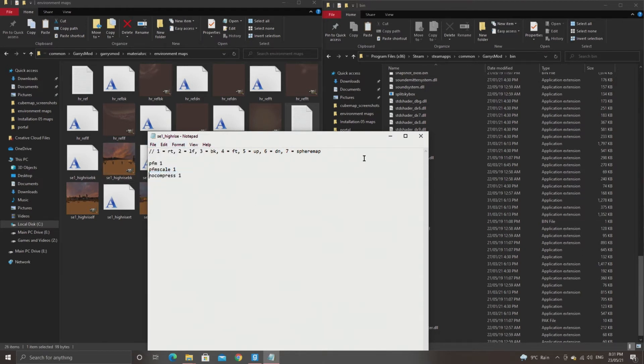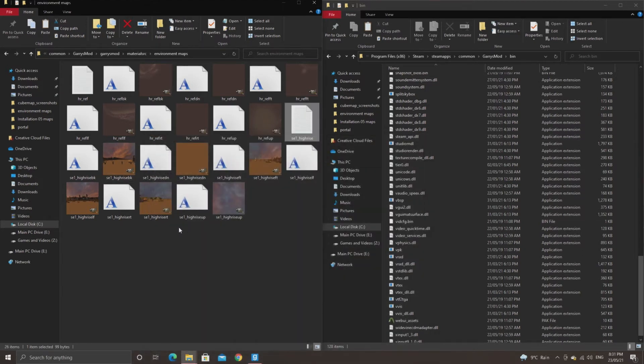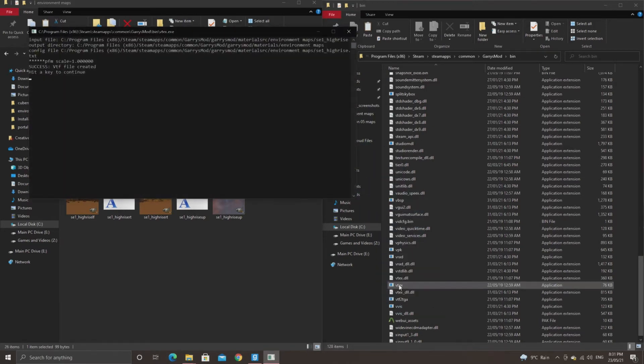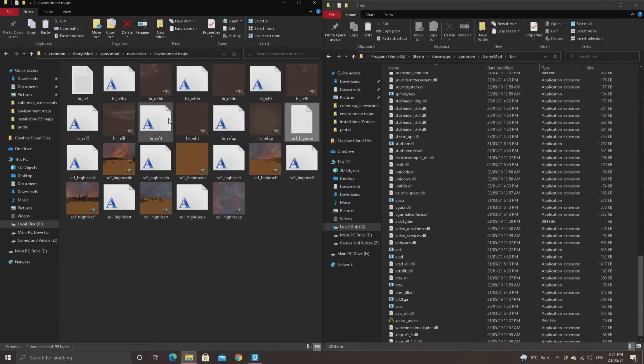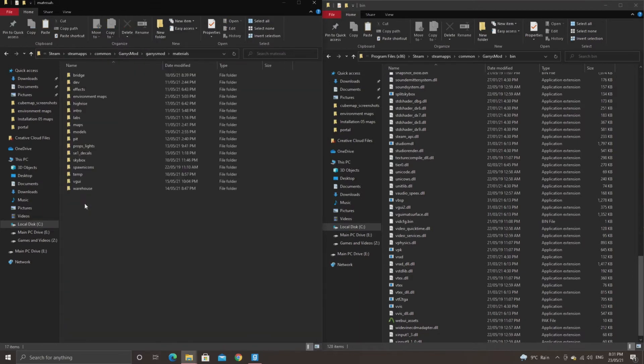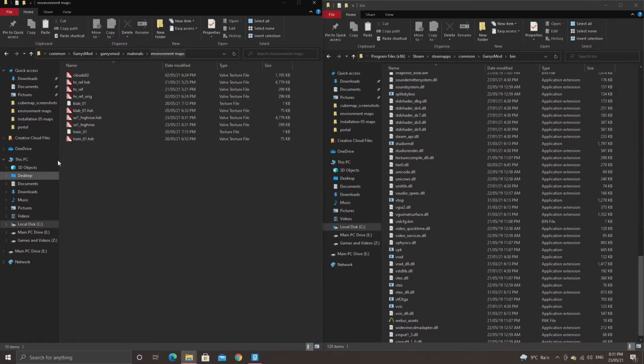It outputs the file to the corresponding folder in the materials folder based off of where it is in your materials src folder. If that makes sense. I know it doesn't, but I'll hopefully show it in the video.